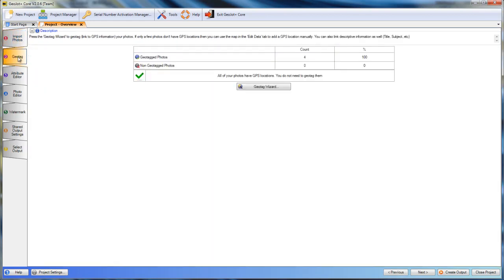We will go to the GeoTag tab. If our photos did not have GPS location information, that would be annotated here. In this case, 100% or four of our photos do have GPS location information. If they did not, we go to the GeoTag wizard.